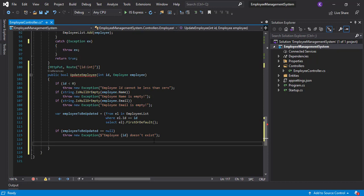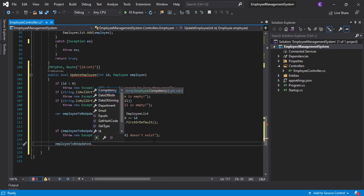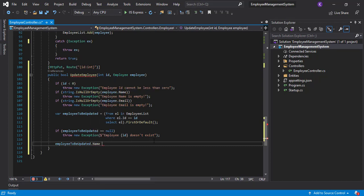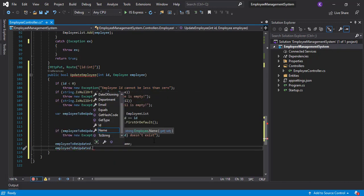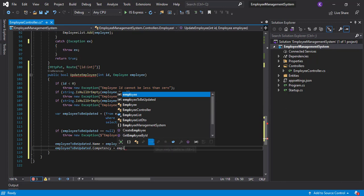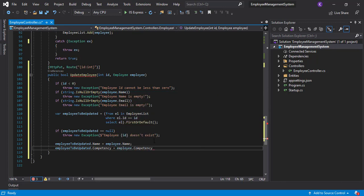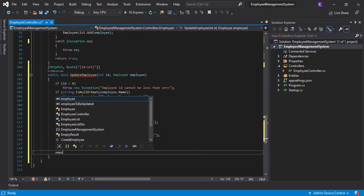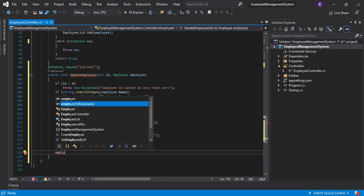If the employee does exist in the current employee list, we just update the records. So: employeeToBeUpdated.Name = employee.Name, and this goes on for every property. There is another way to do it as well — we can use AutoMapper, which instead of writing many lines to update one particular model, just needs two or three lines. But let's keep that for another video when we'll be dividing the layers.